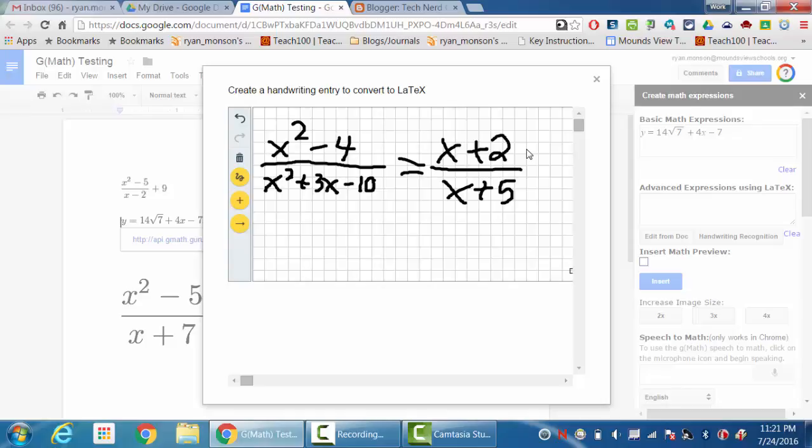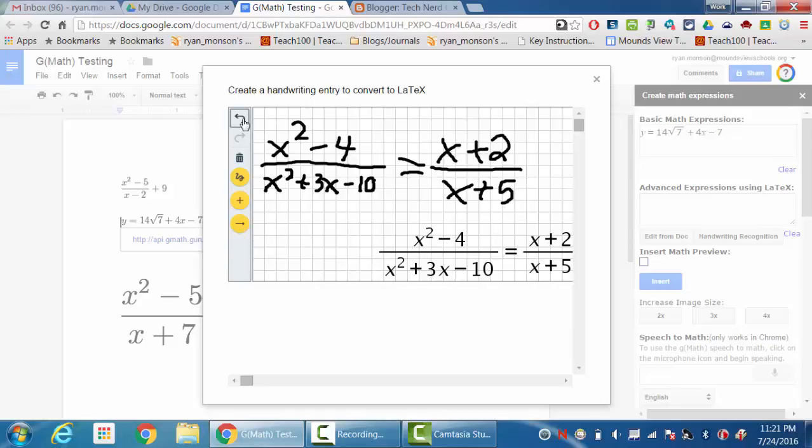You'll notice over here on the right side there is an undo button, so if you ever make something and it doesn't recognize it the way that you want it to, you can always go back and fix it. There is also an 'Add Recognized Math to Doc.' If I'm happy with it exactly the way that it is, I can have it go automatically into the document.